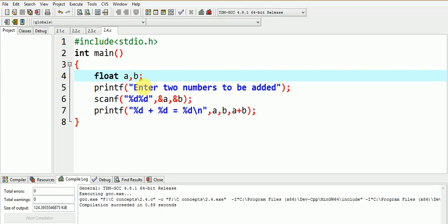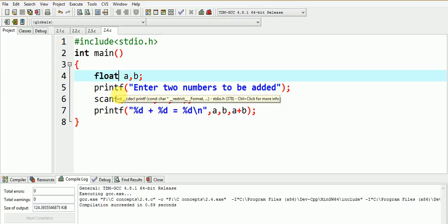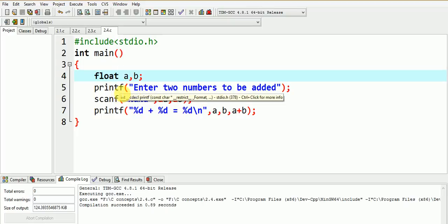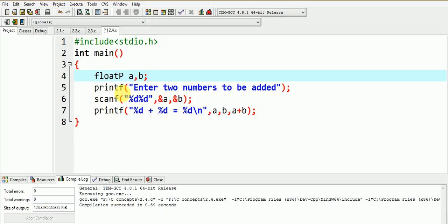Because the representation of this float data type differs significantly from that of the integer data type, the scanf tries to store the inputted values in the form of integers binary equivalent and thus does not work correctly with the storage of float data type.